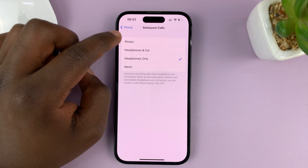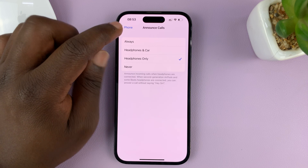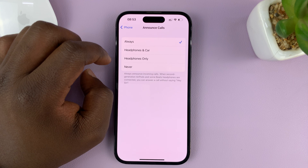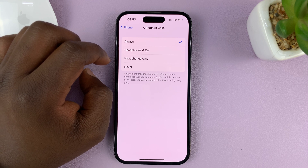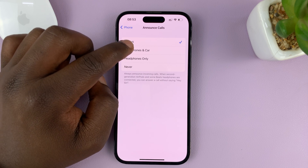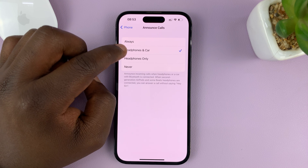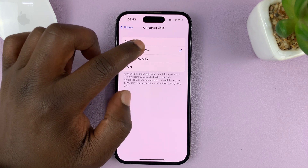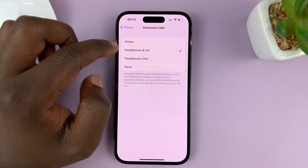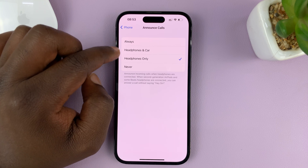You need to select one of three options. If you select Always, your iPhone will always announce the name of the caller or the phone number. You can choose to have it only in Headphones & Car — when you're connected to headphones or your car's infotainment system — or you can choose Headphones Only.